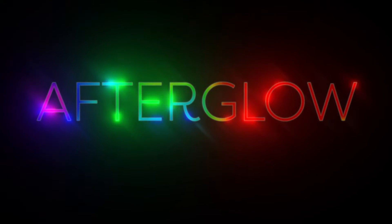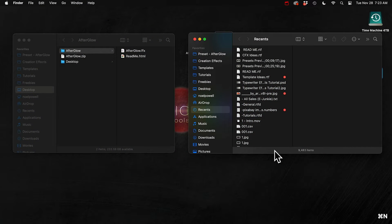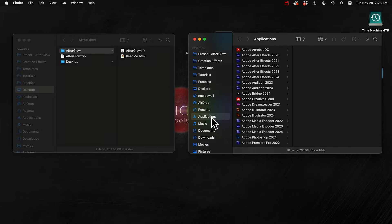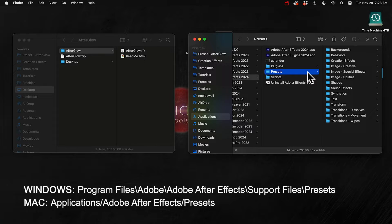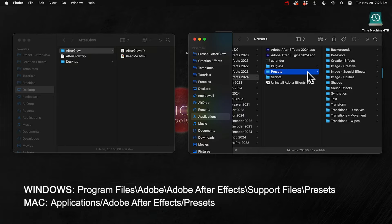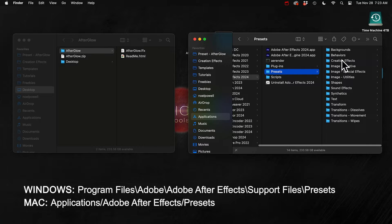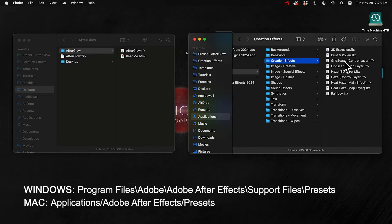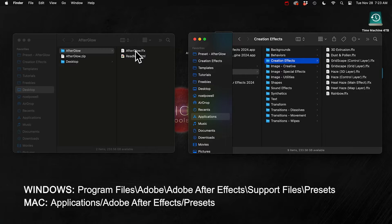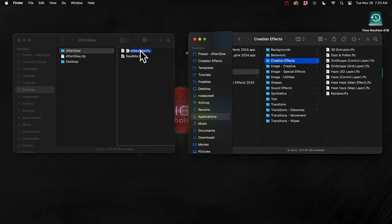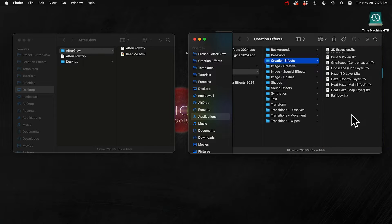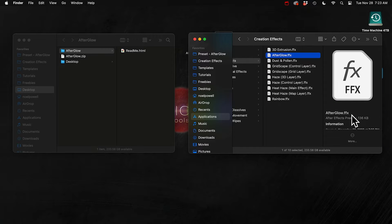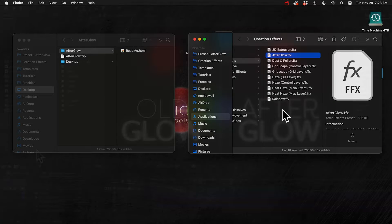So first how to install it, just put the .ffx file in your presets folder. I'll put that location up on the screen of where it goes on your computer. It's different for Mac and Windows. And inside the presets folder, if you haven't already, I recommend you make a new folder and name it creation effects. And you can put all your free presets in there that you download from the site, and it'll make them easier to find in After Effects.